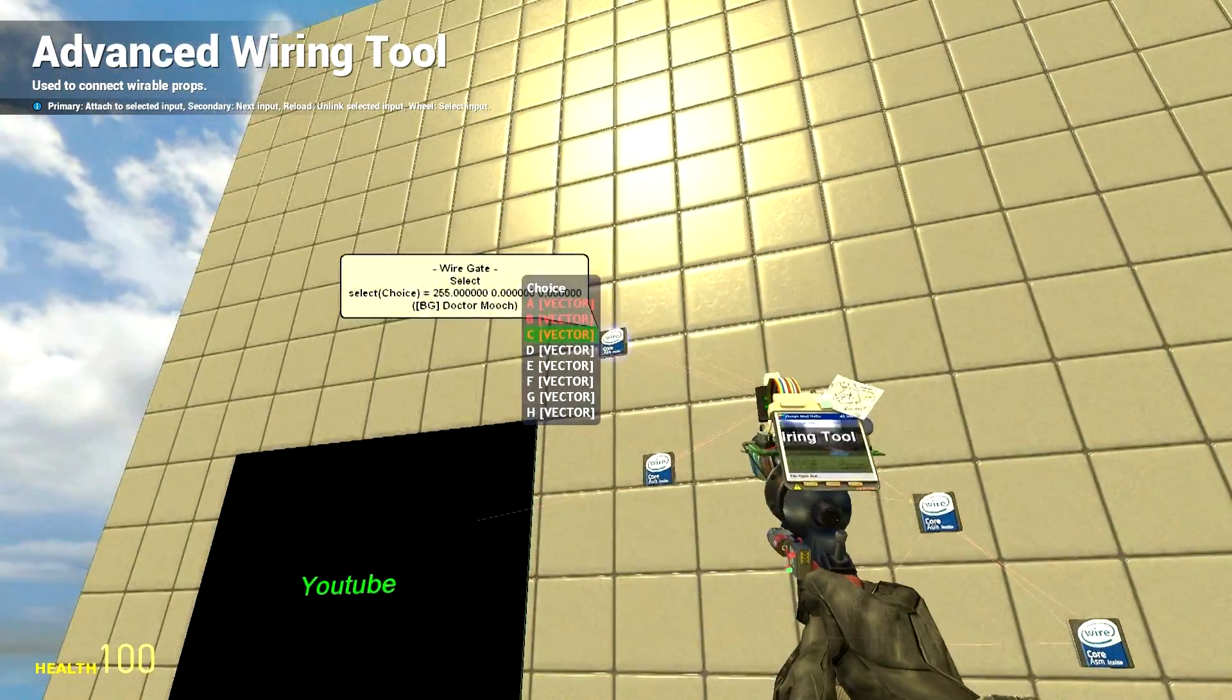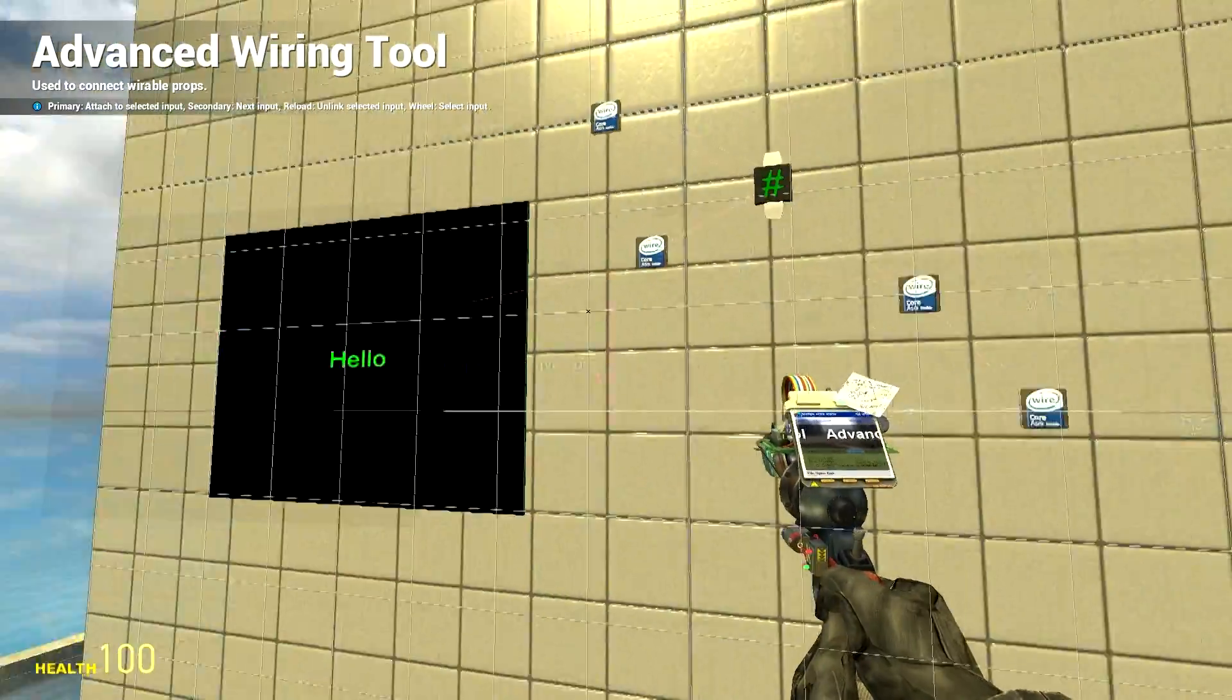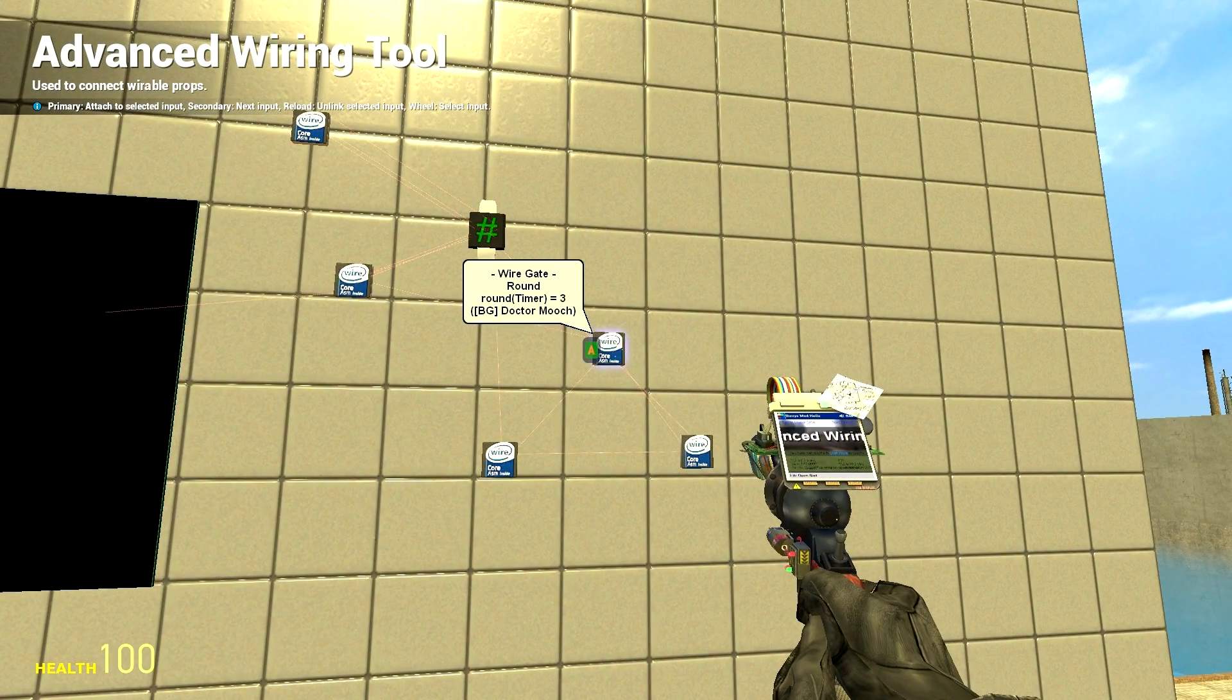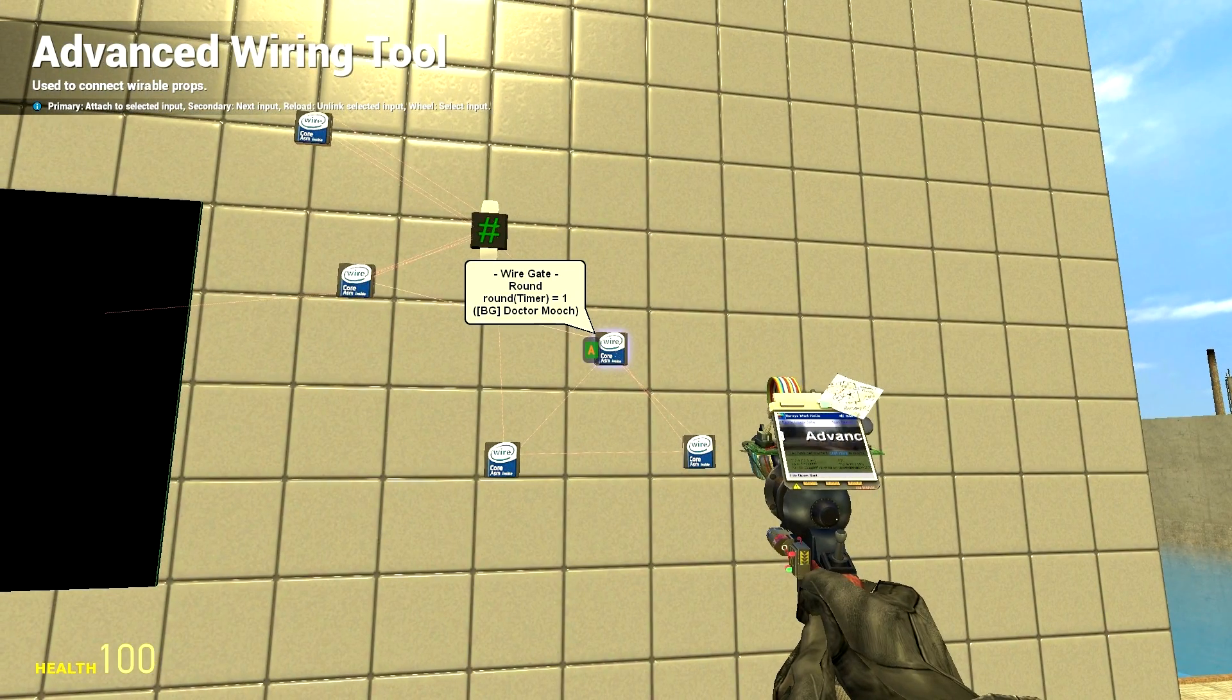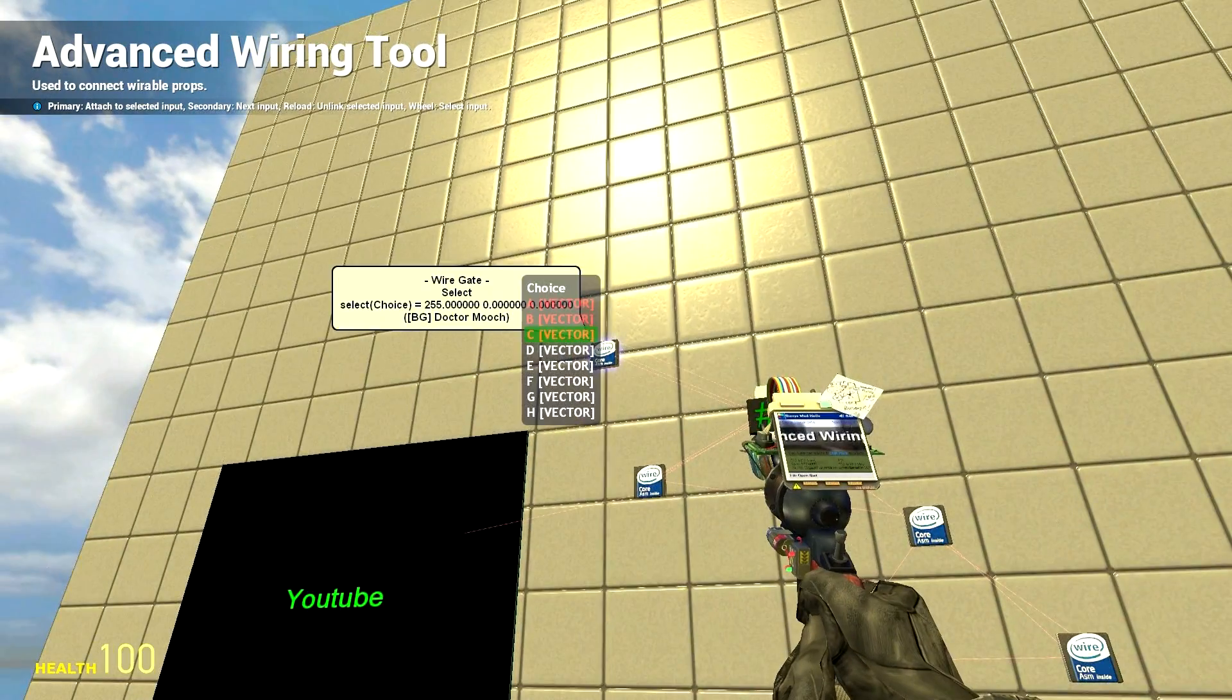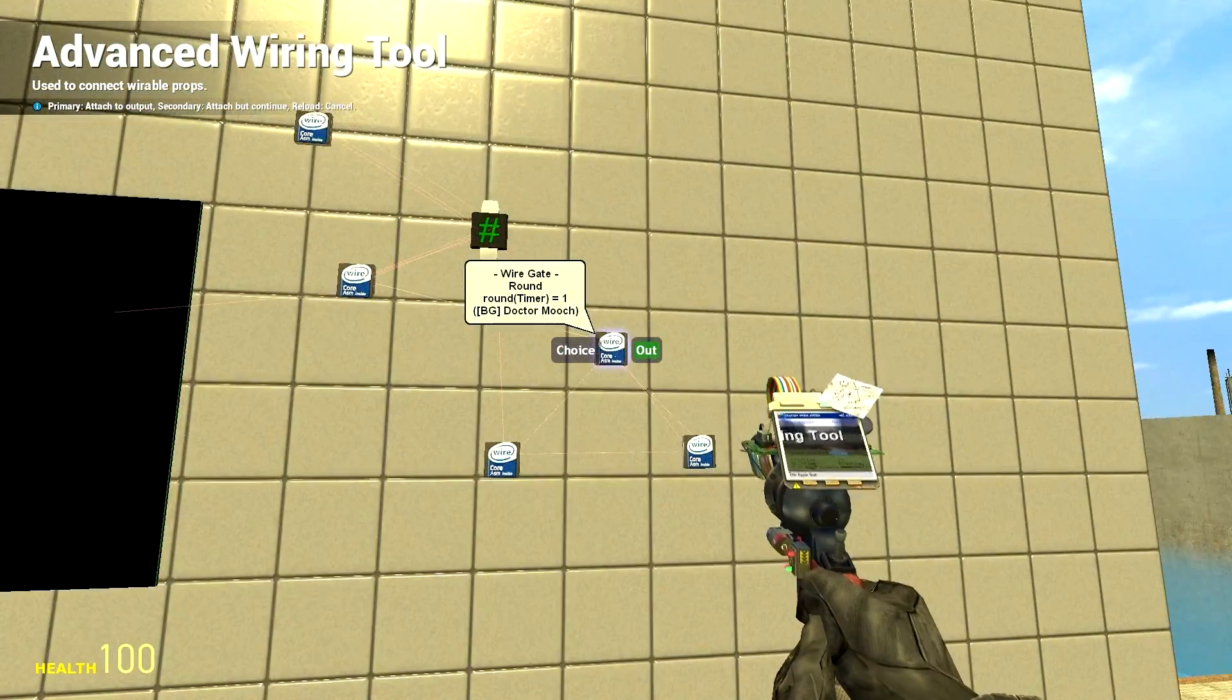And I'll have it in sync with my text. So I know my text is getting it from this timer here. So I'll just connect the choice to this, the same timer.